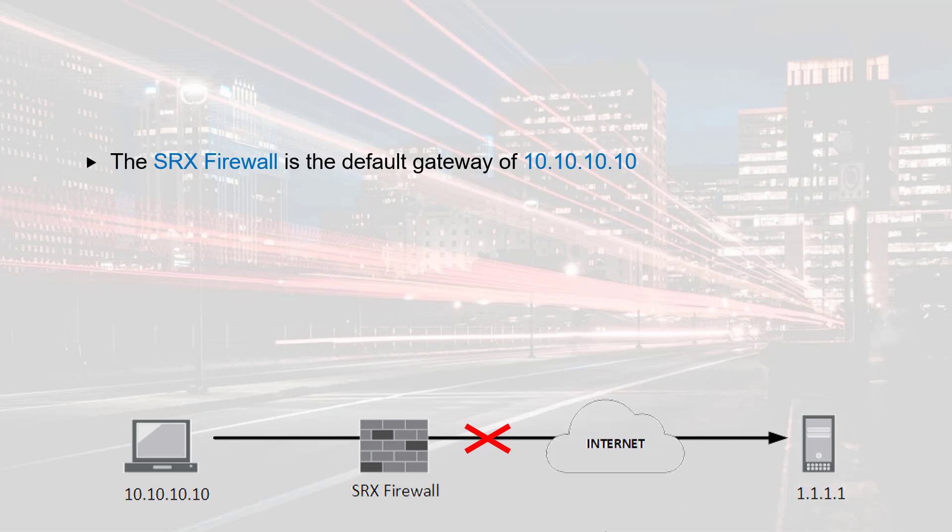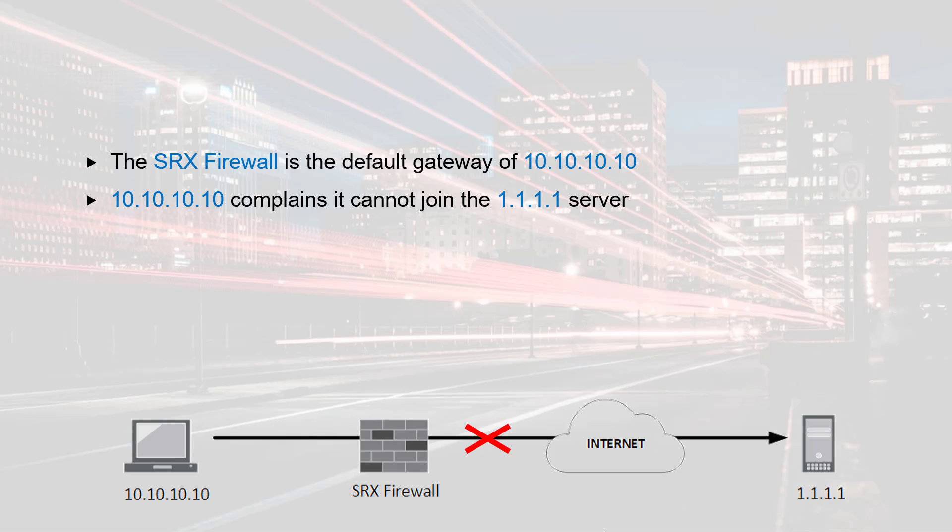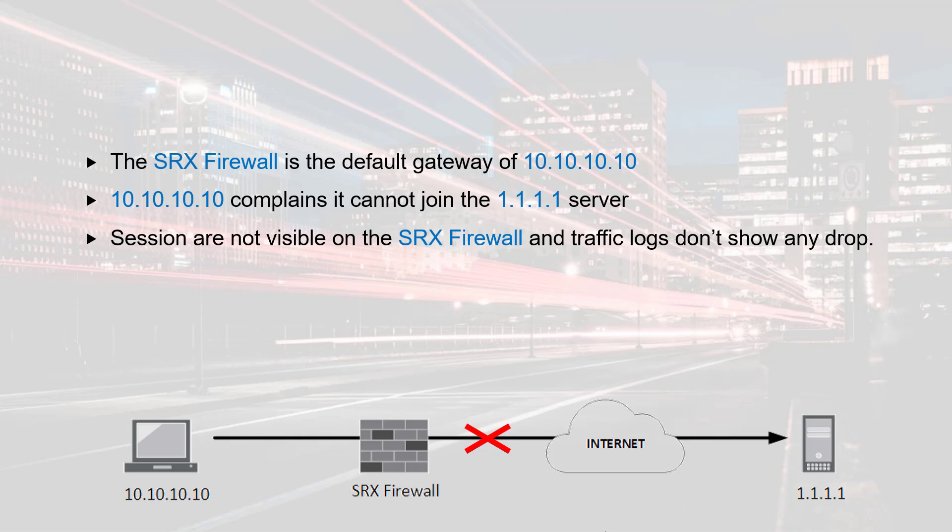However, the user behind the laptop complained it cannot reach a server. We have already conducted a quick analysis on the firewall and it doesn't show any security policy drop. So at this stage, a debug is required on the SRX firewall to understand the behavior.